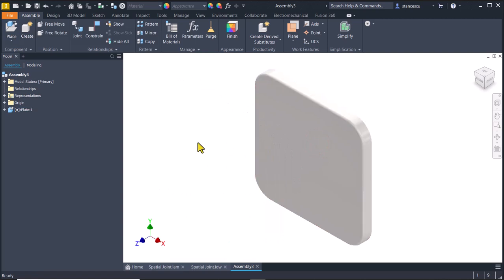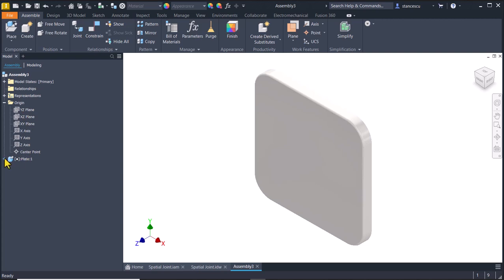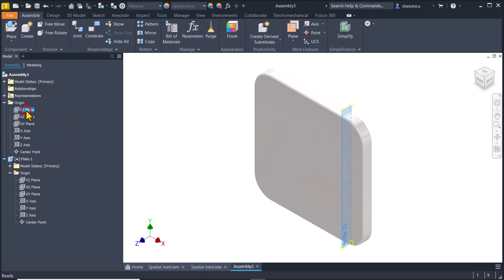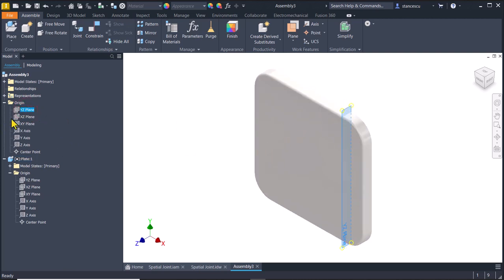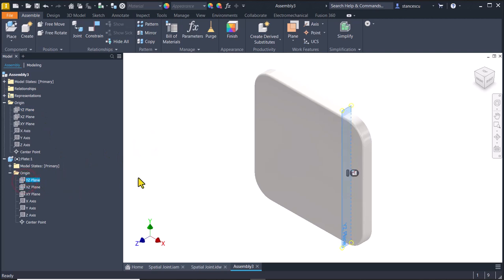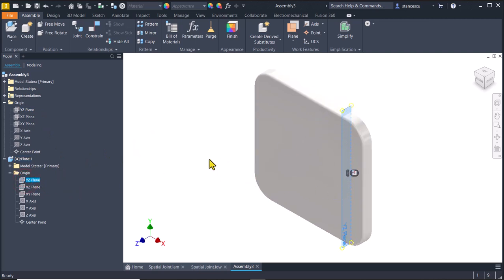What means this? This means that the assembly work features are identical with the parts ones. You can see that this is the YZ plane of the assembly and this is the same for the part.